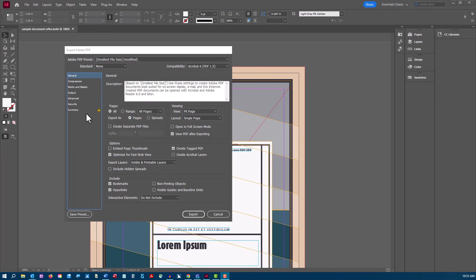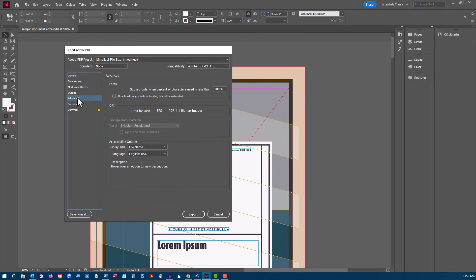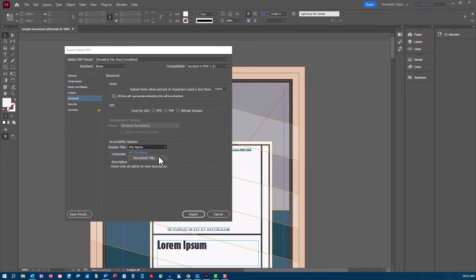Now, in the Advanced section, choose Display Title Document Title and set the language.